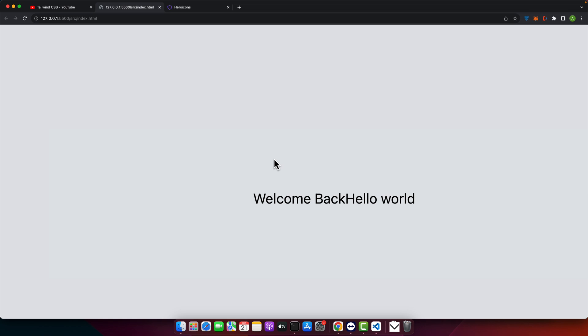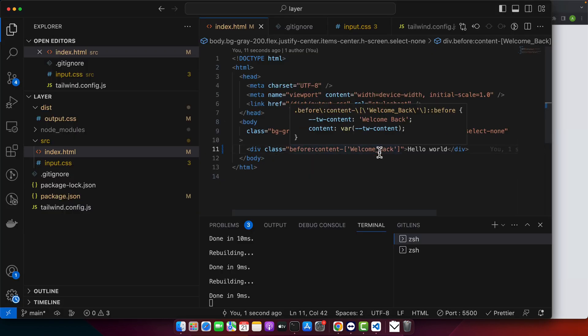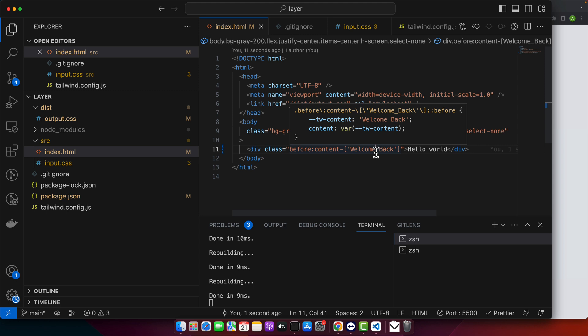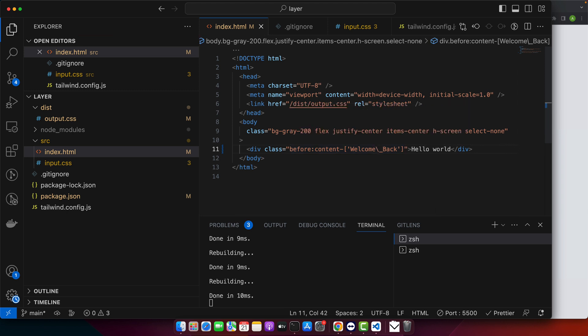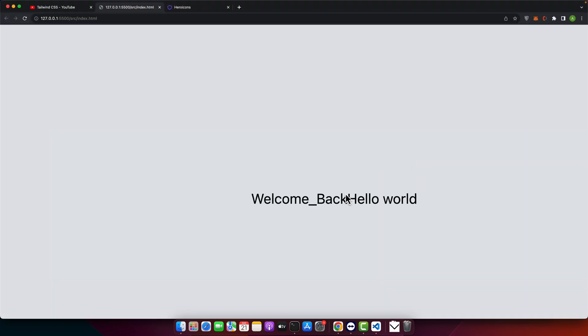But what if you really need an underscore? To make that possible, you can simply escape it. Use the backward slash like this and now you can see the underscore is visible.